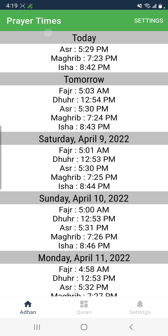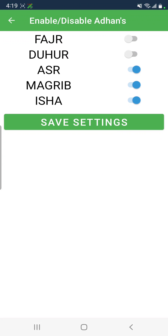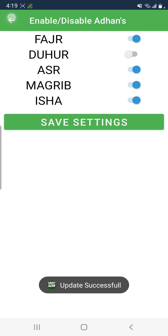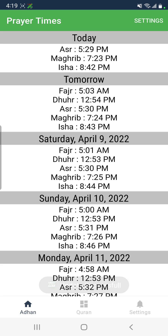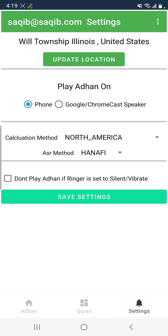You can also go back and choose which Azan you don't want to play. For example, you can click on settings and choose which Azan you do not wish to play, and it should save those settings for you.